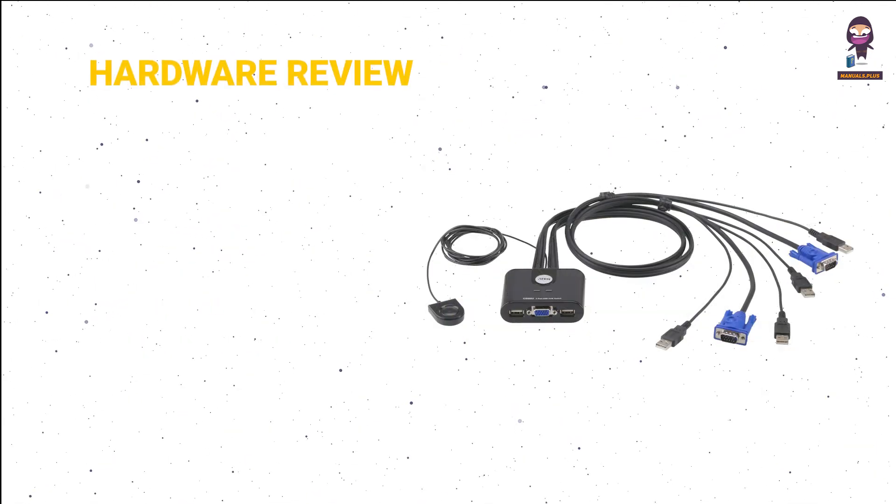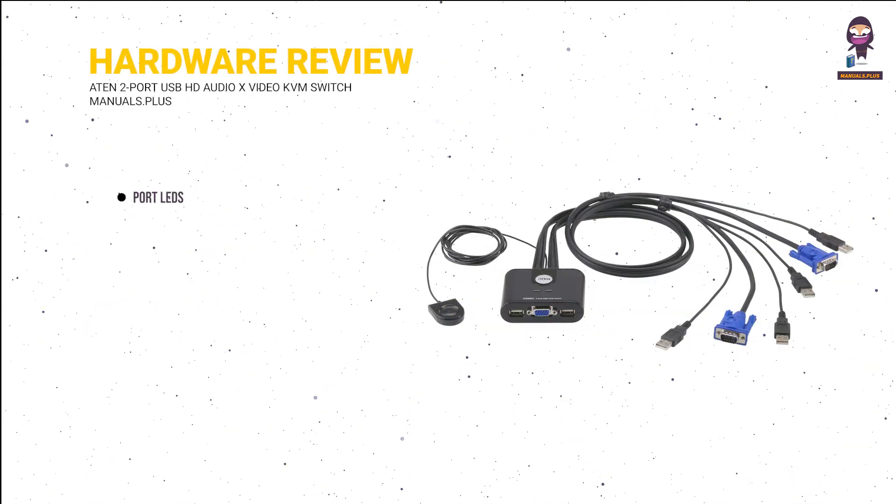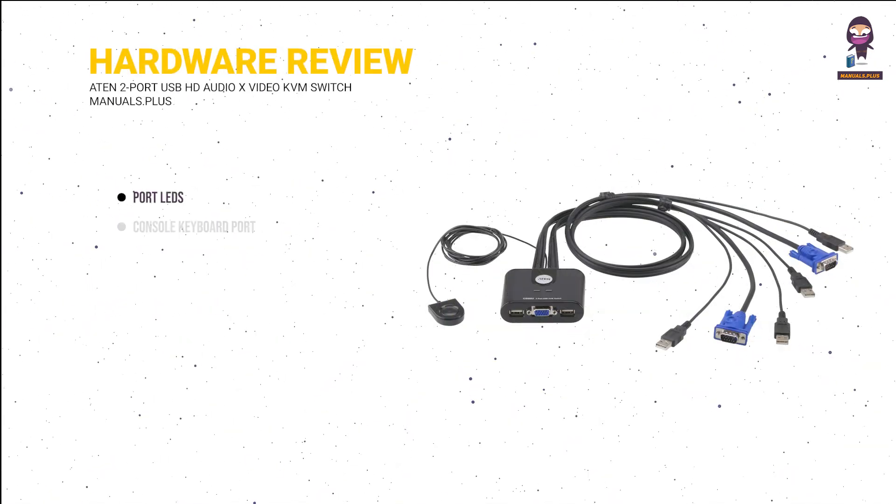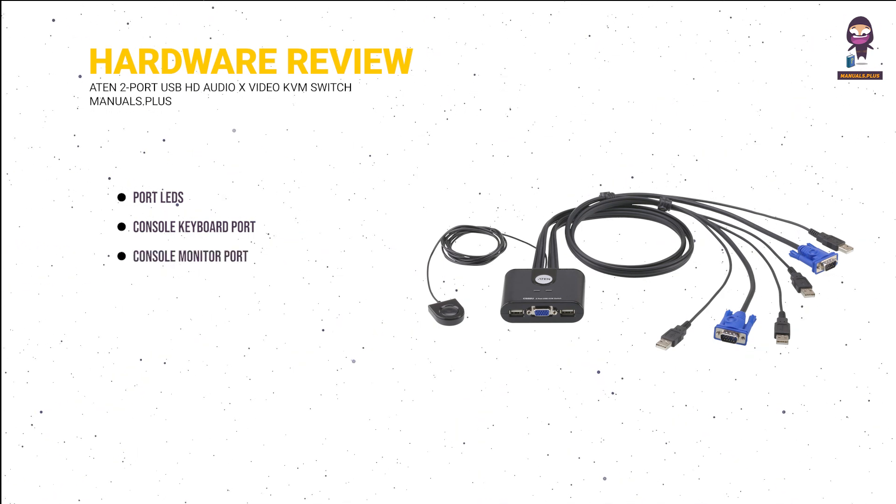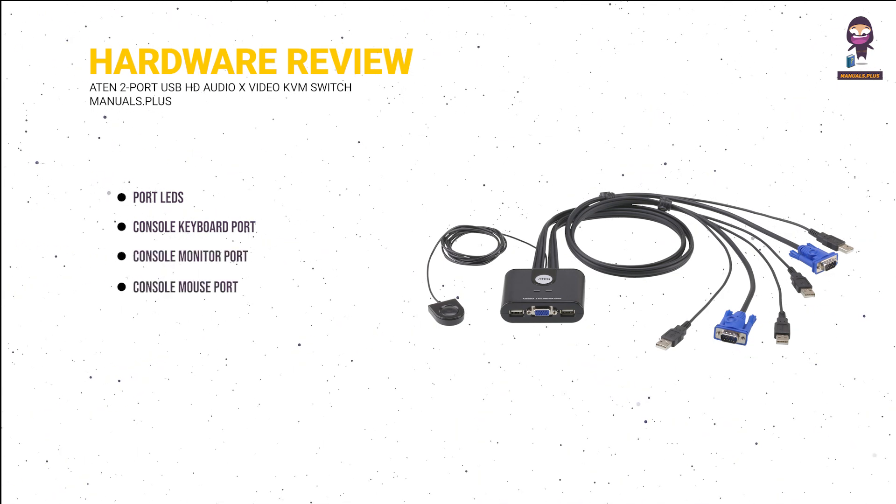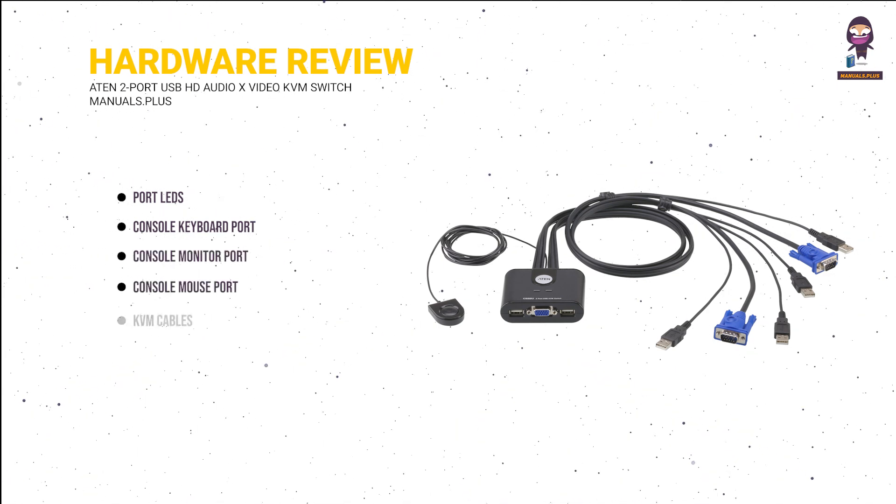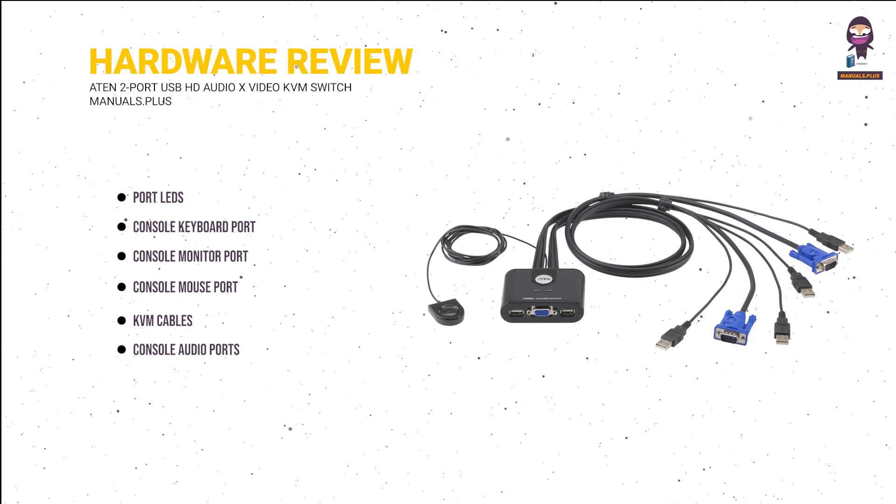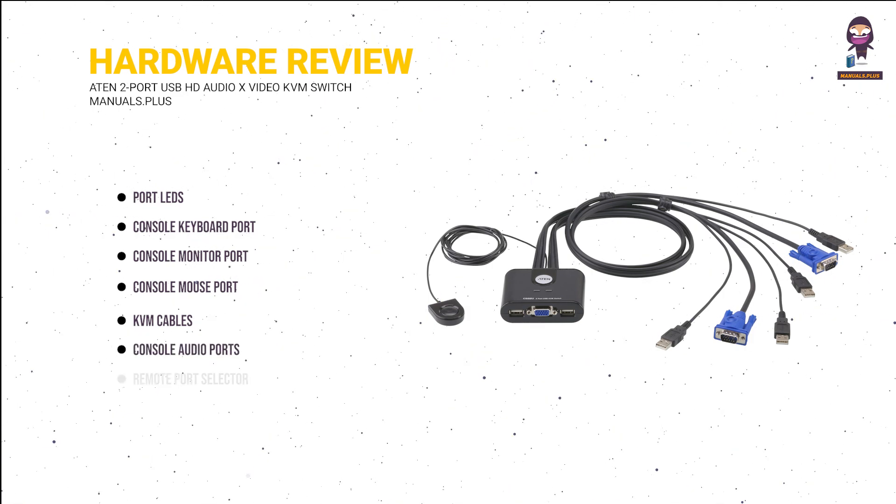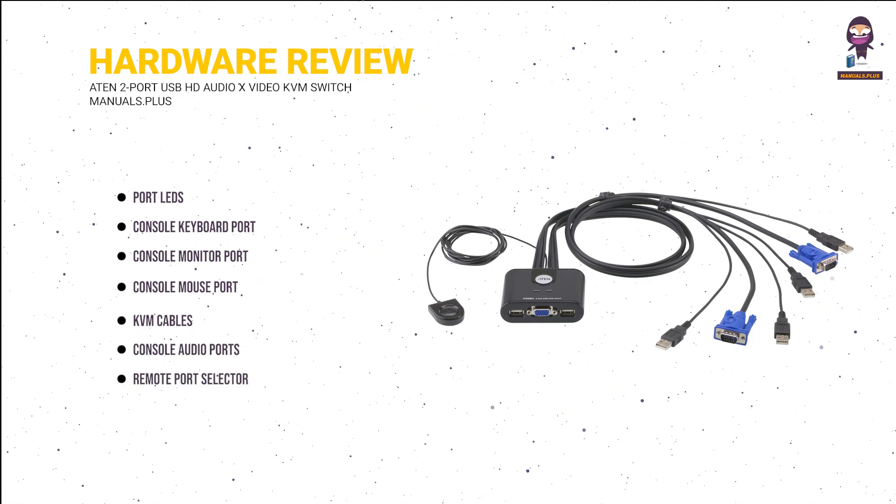Hardware review: port LEDs, console keyboard port, console monitor port, console mouse port, KVM cables, console audio ports, remote port selector.